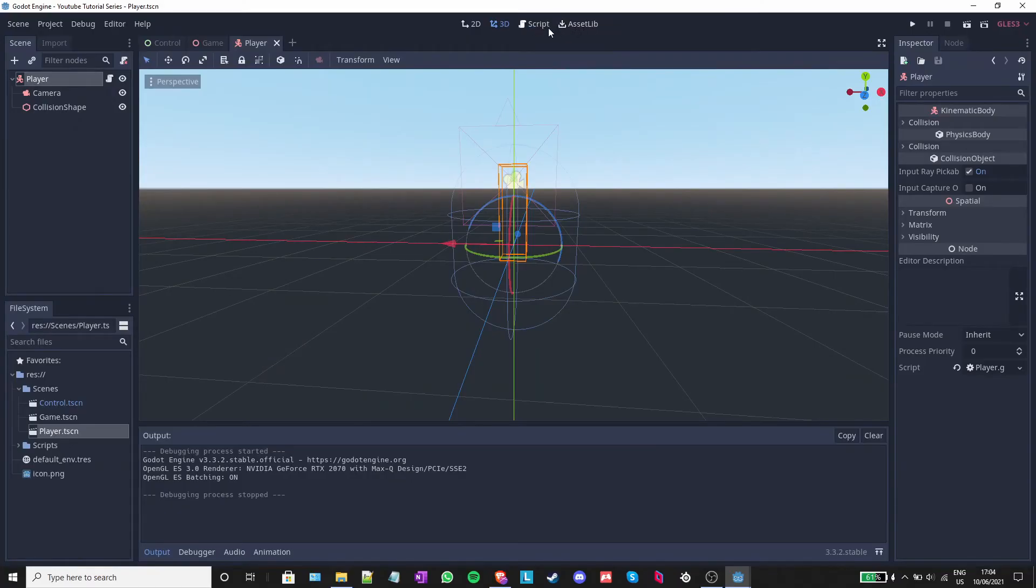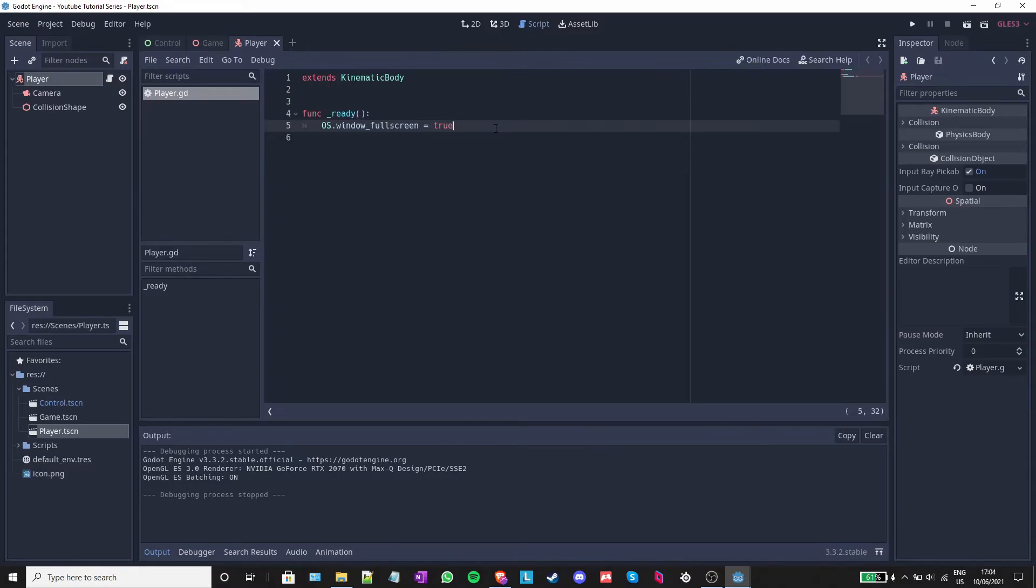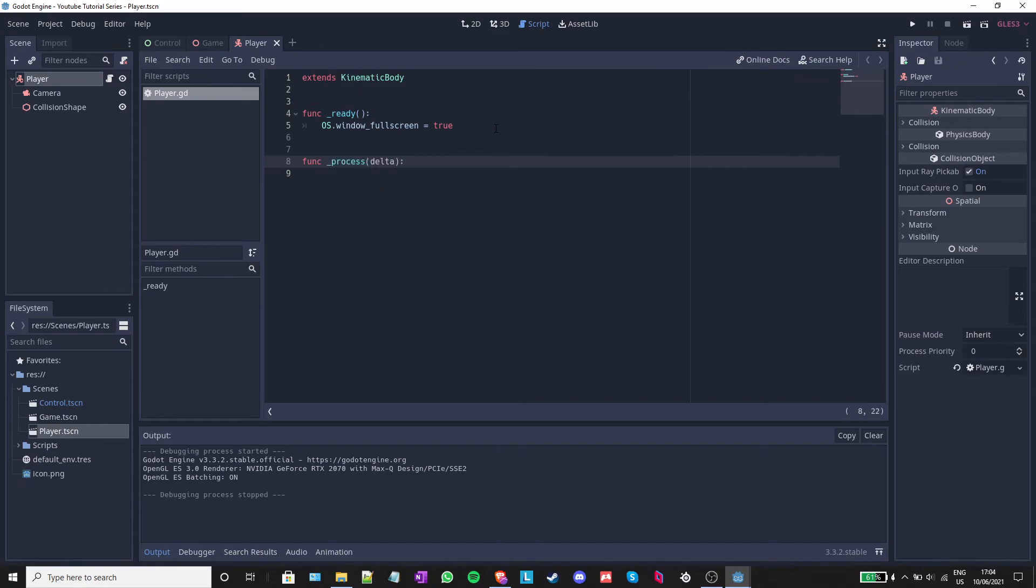The final thing that I will be adding is a small rotation to the camera. Inside the player script, I will write down func underscore process. You can hit tab to autocomplete the function.